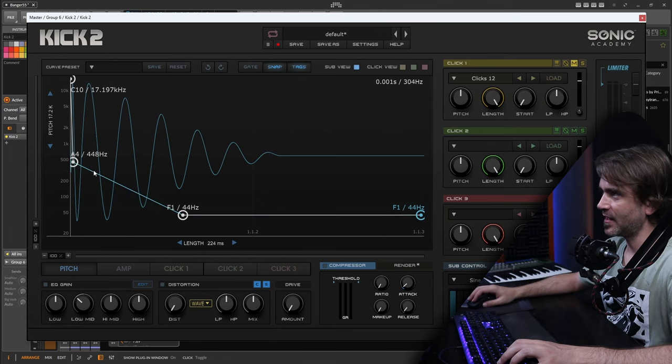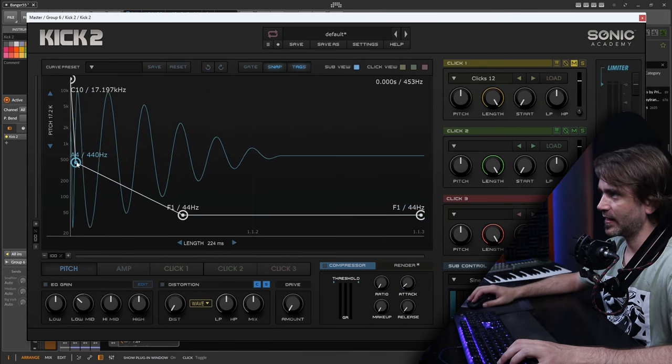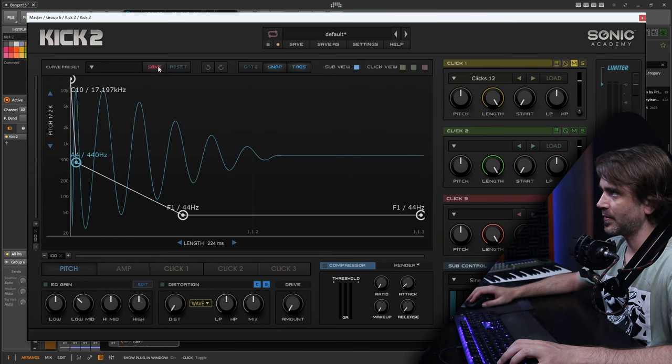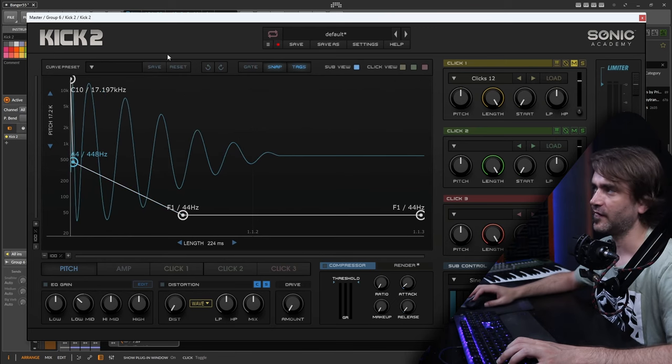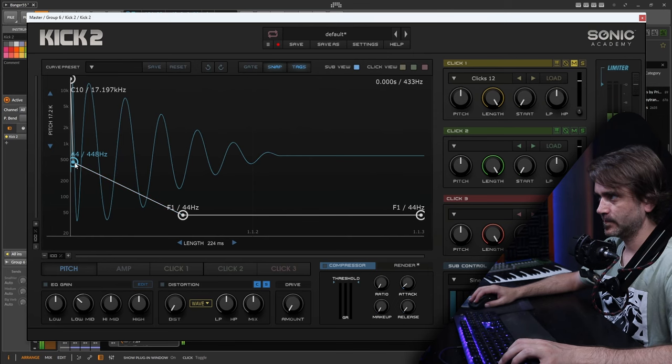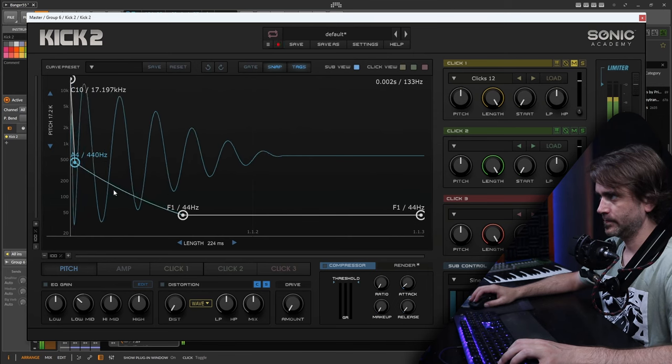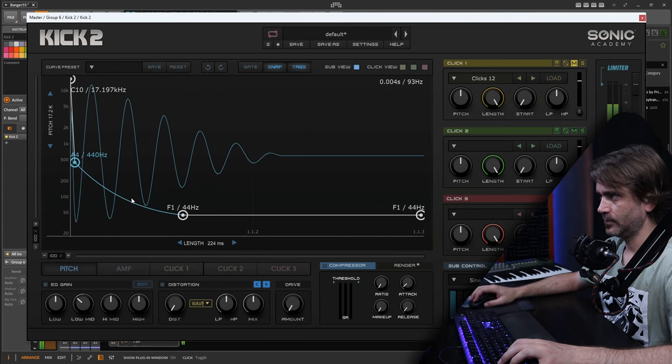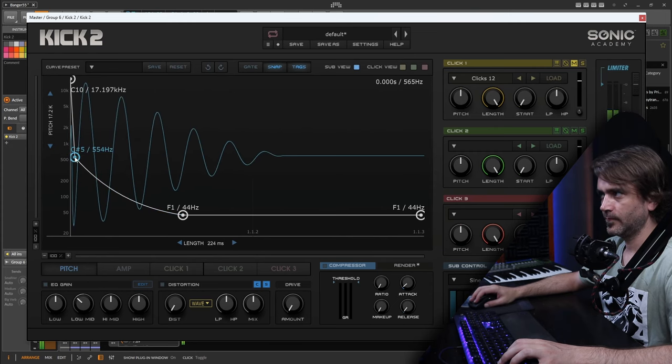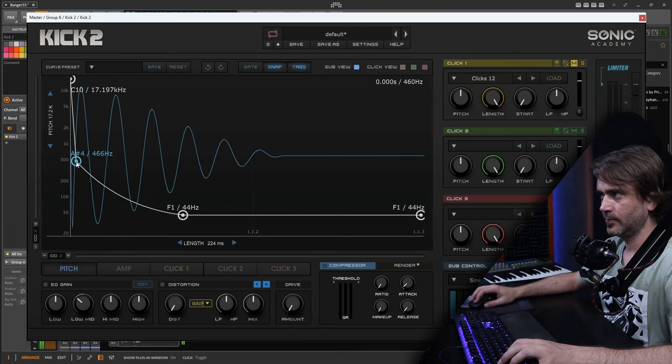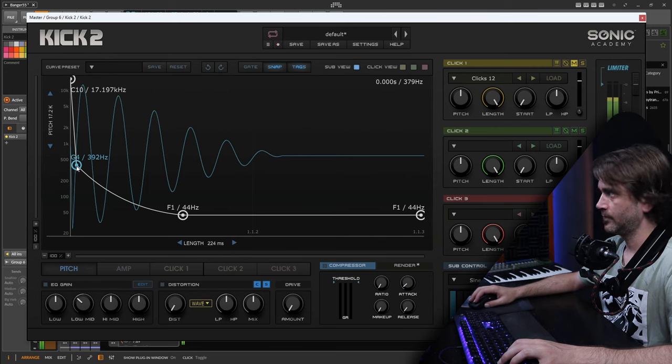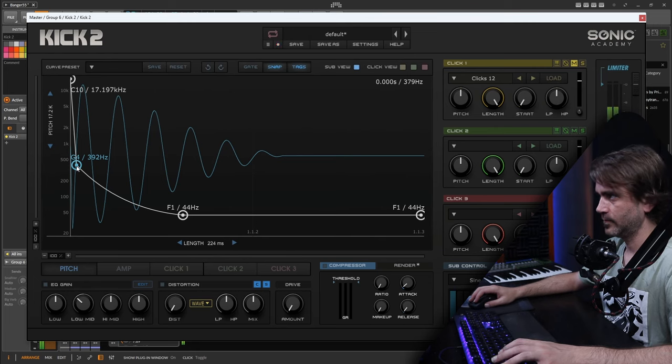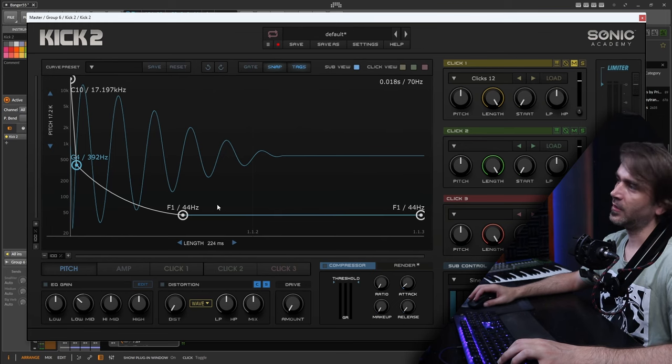Now I'll go in and fine tune these settings. Maybe we want to give it a bit more of a pitch sweep, but let's do that while we're listening to the sound.